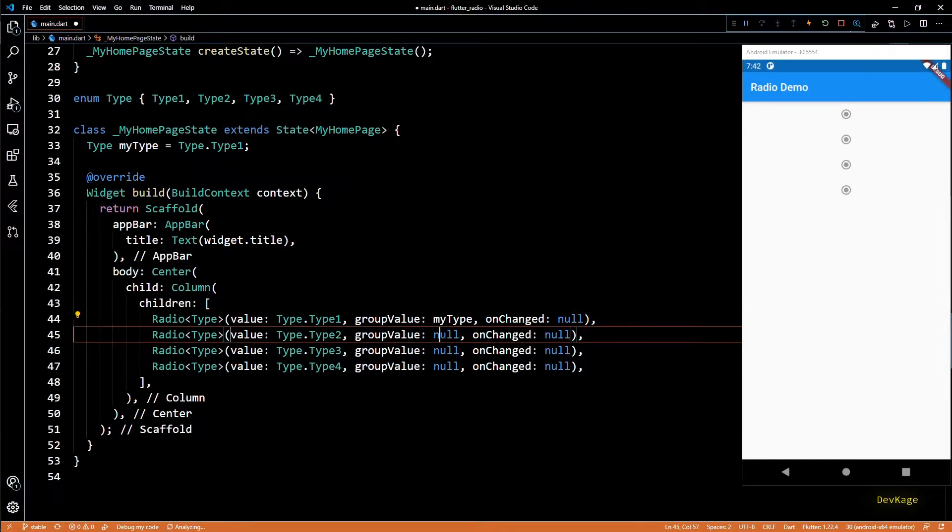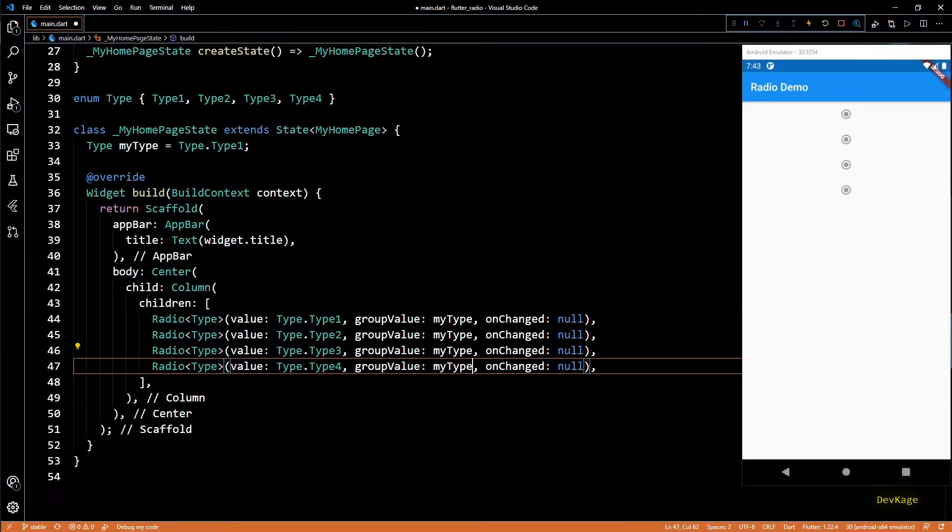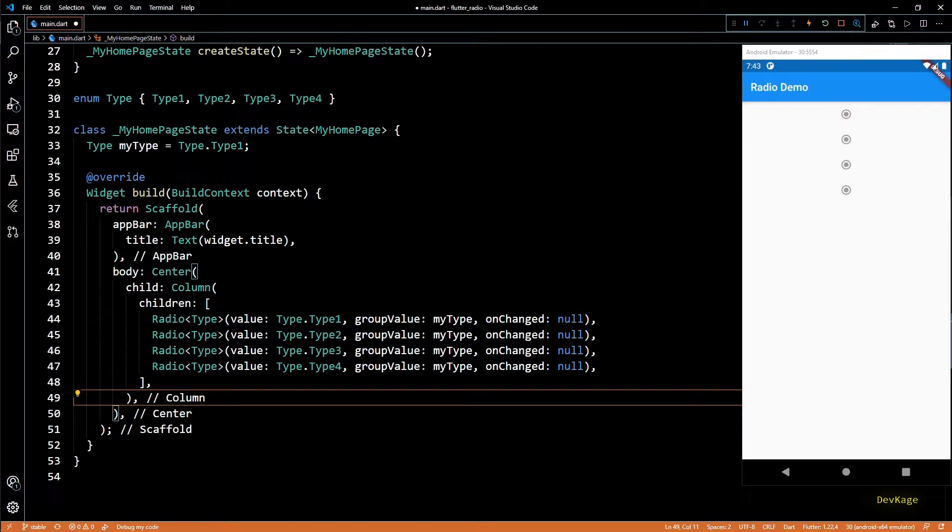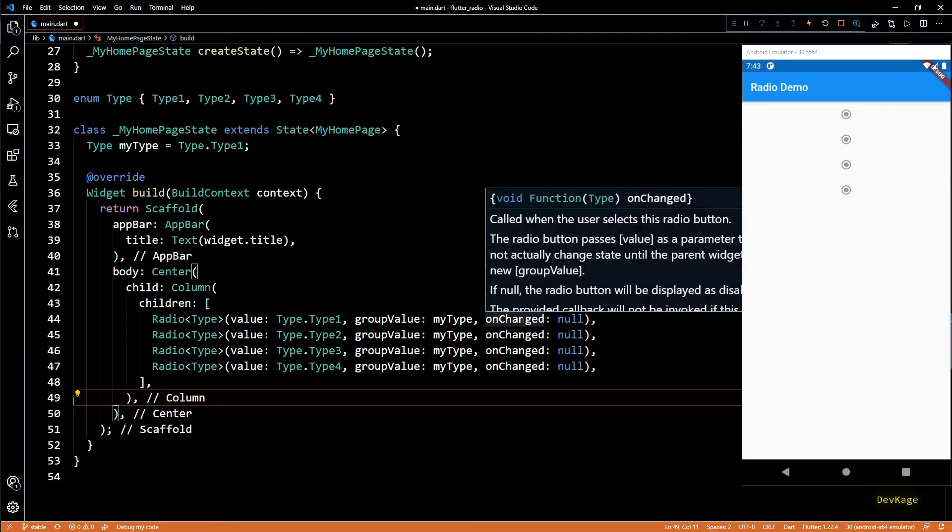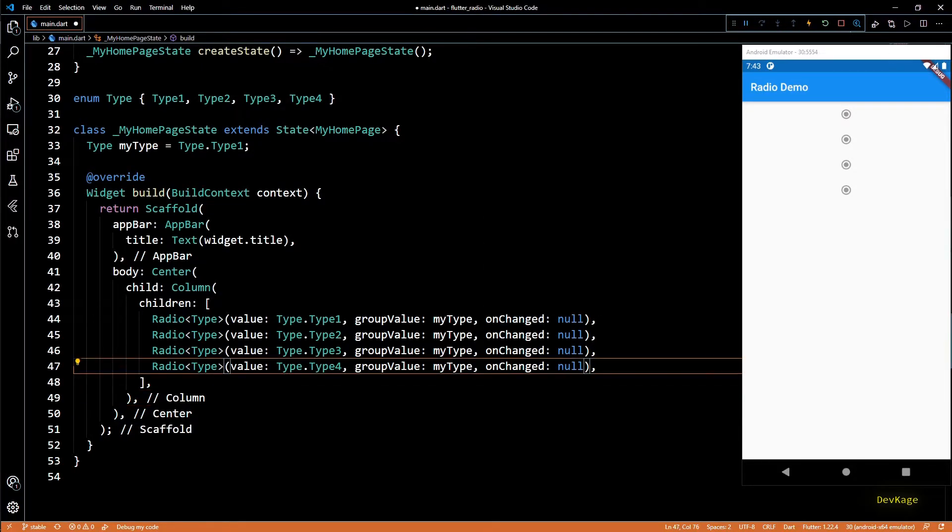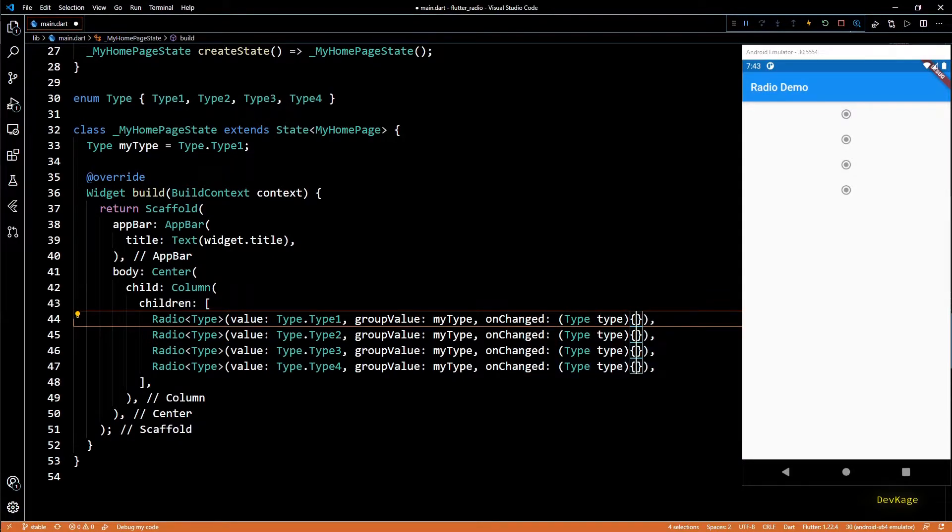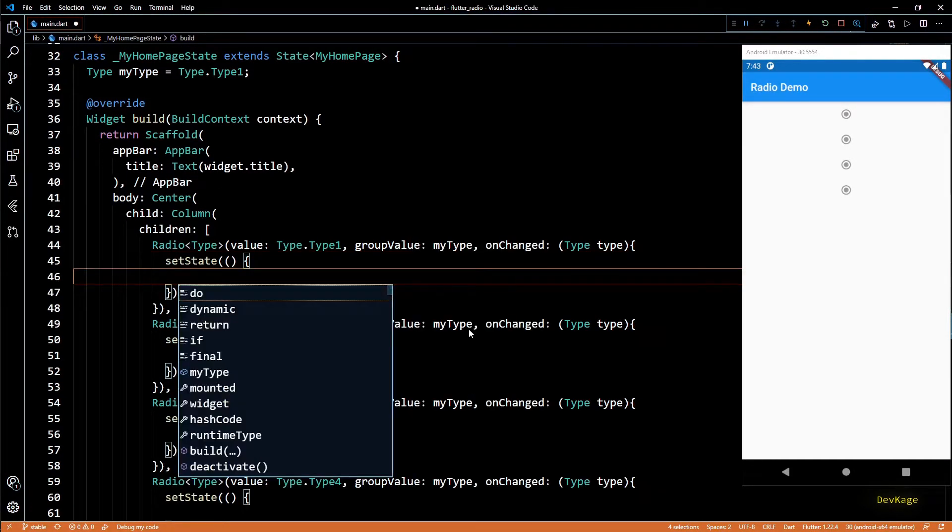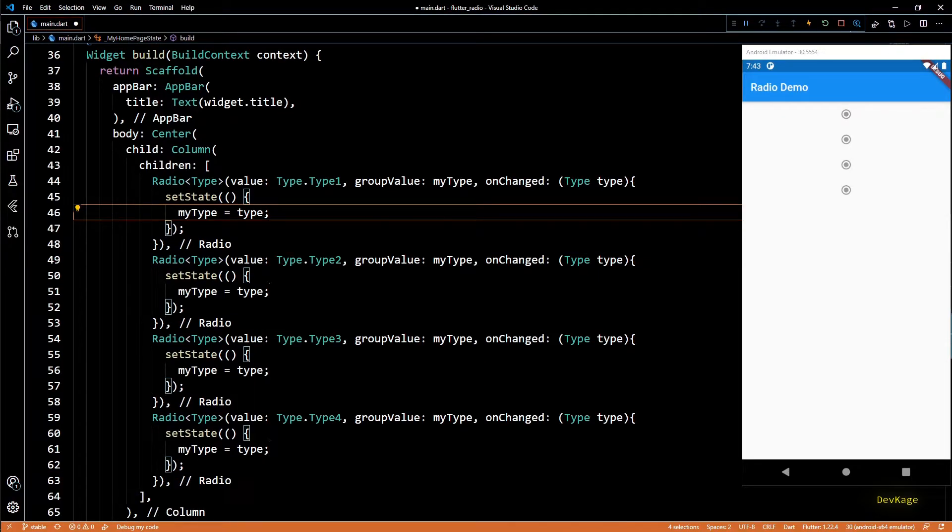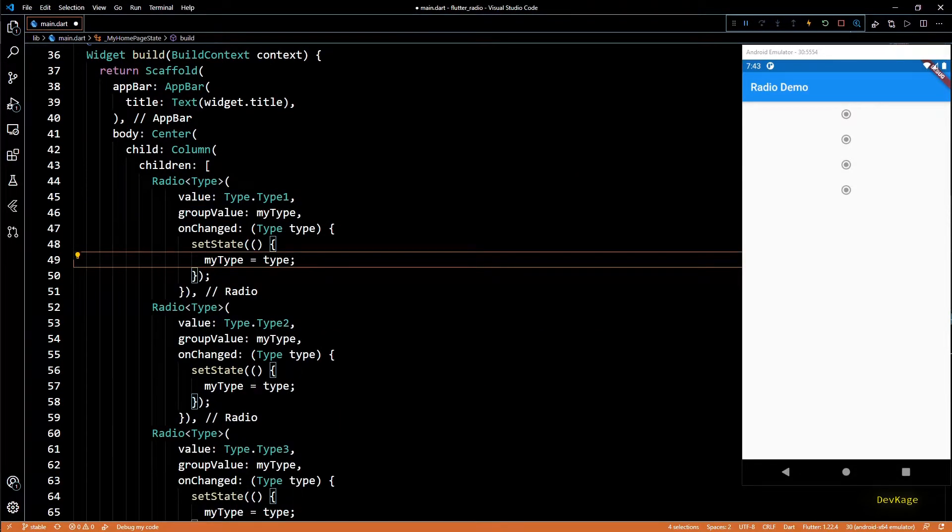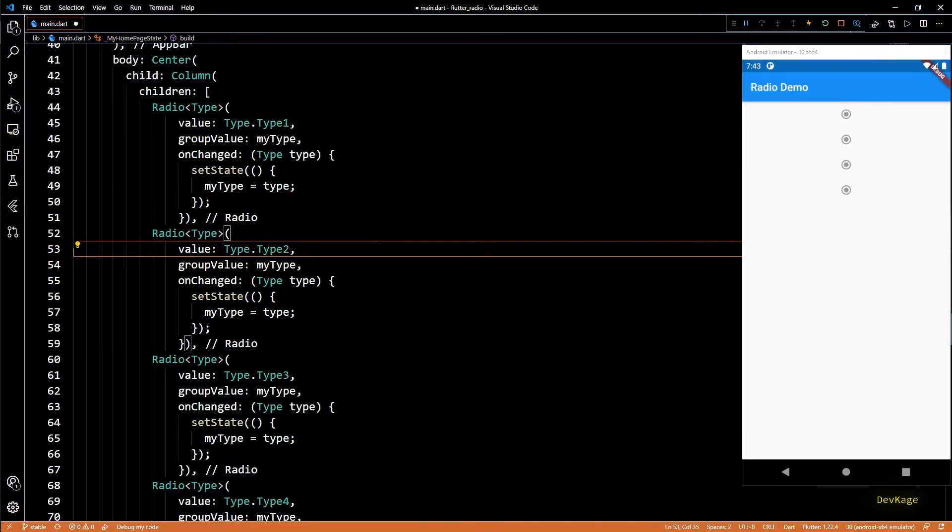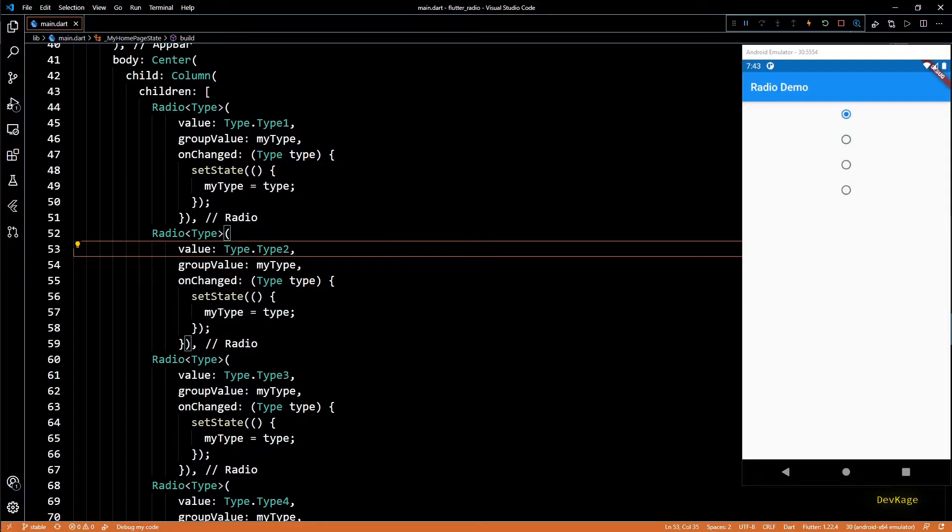So basically whenever value of myType will be same as the value property of any radio widget, that radio widget will be marked as selected. And finally, the onChanged callback will be a function which takes current type. Inside this function I'll use setState to copy value of type to myType. And now if I save this, you can see that these radio widgets become active and I can pick any one of them by tapping them.